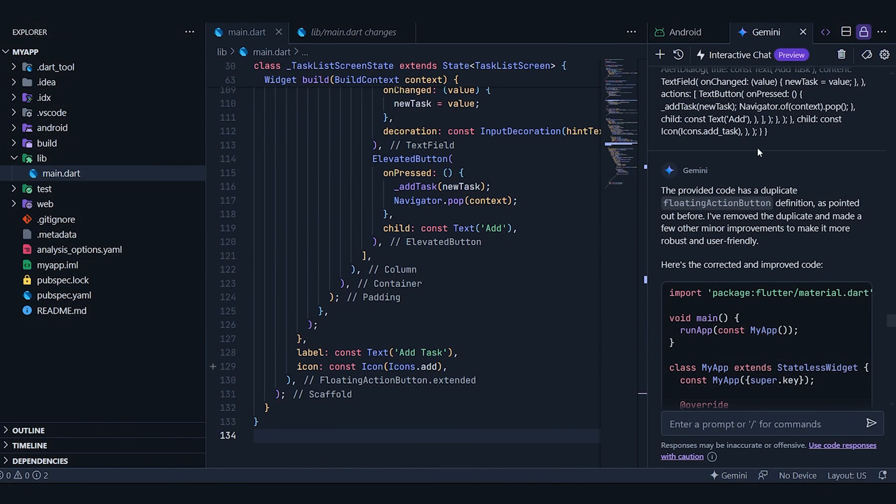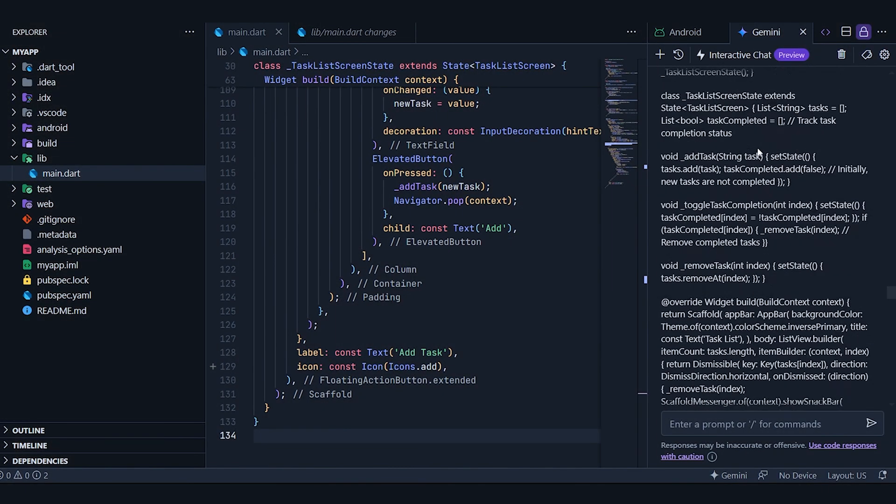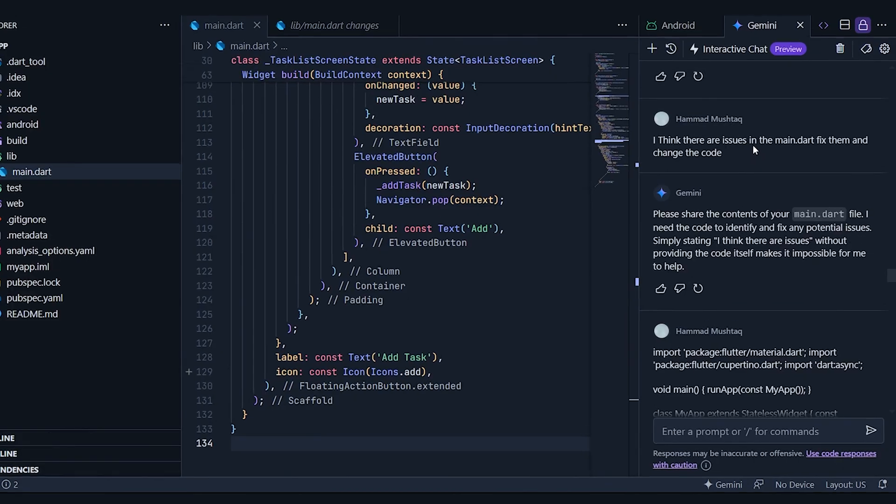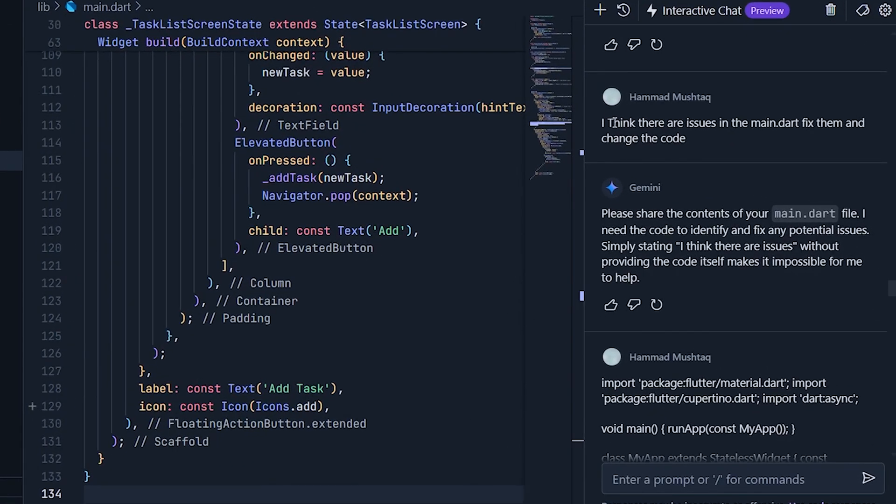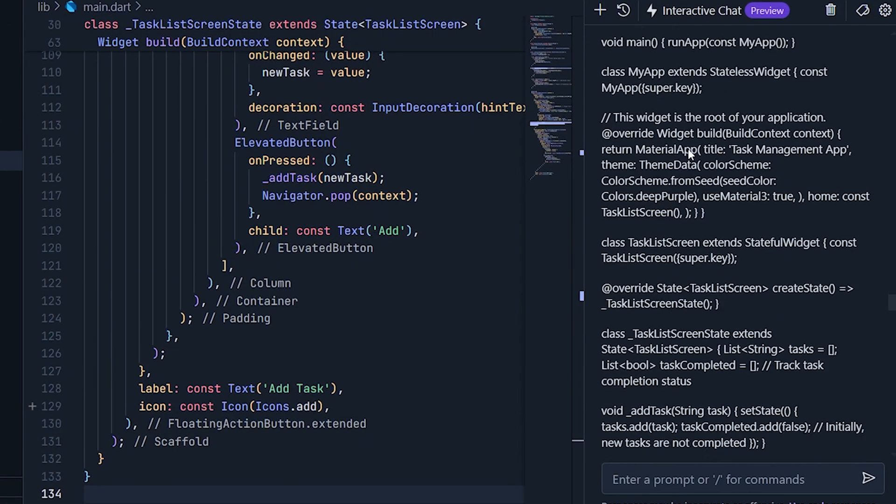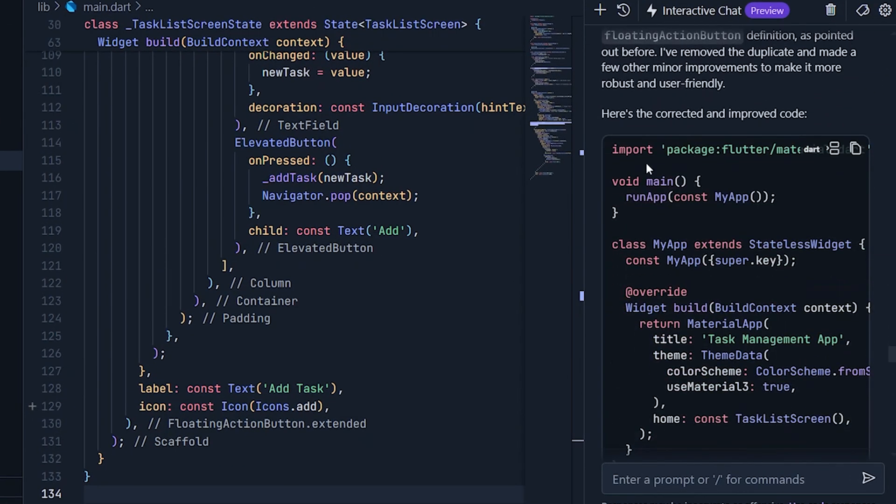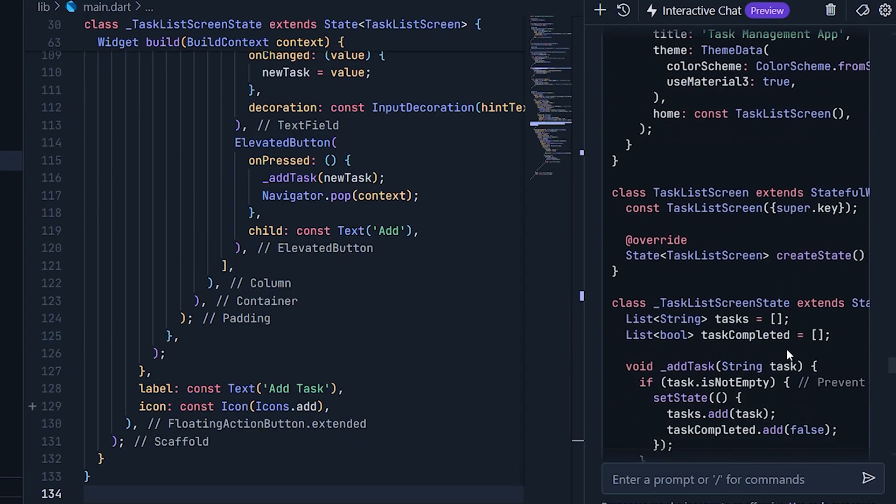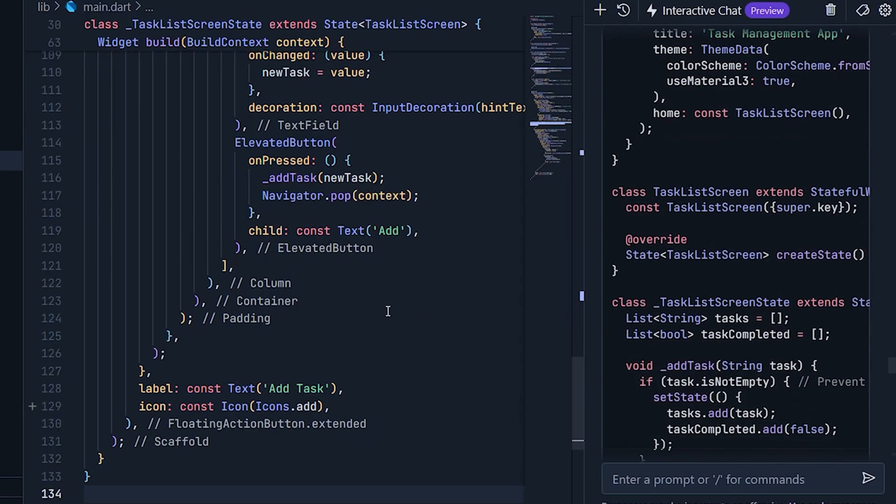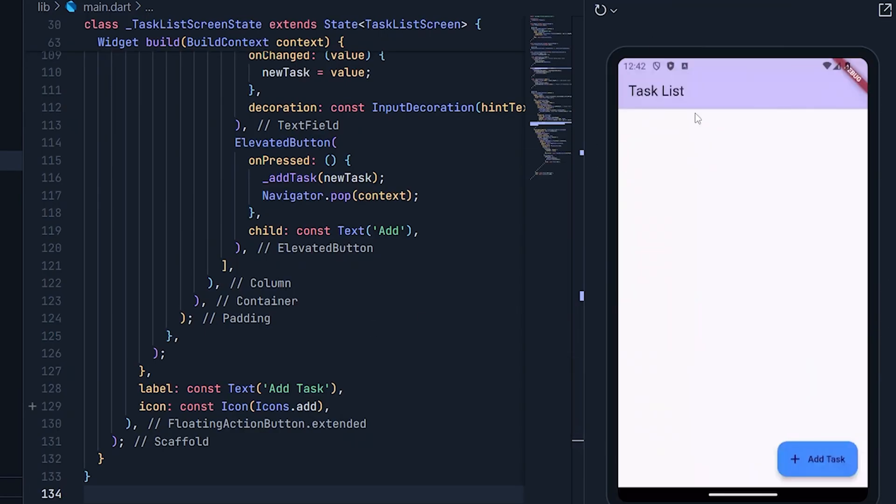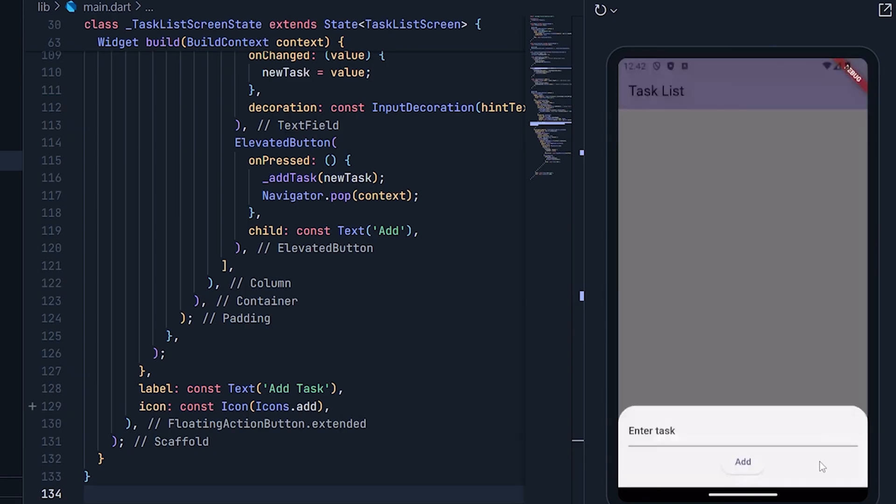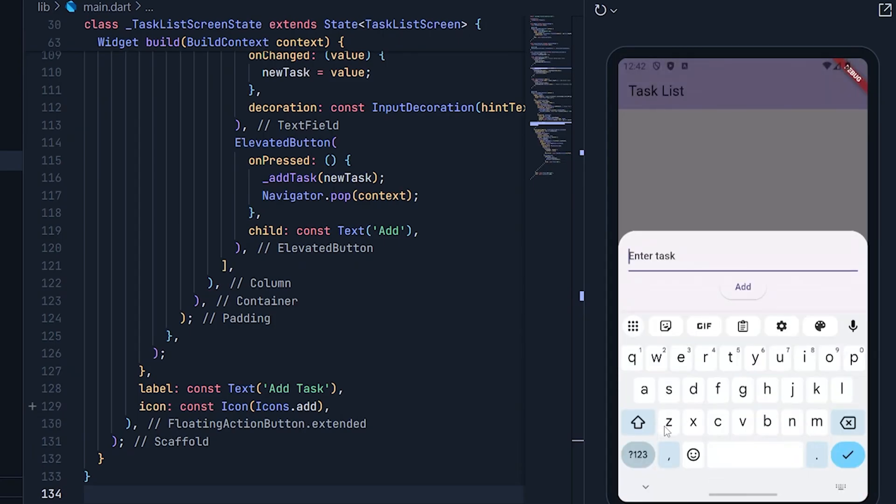When it provided the code snippet that needed to be changed, I told it to modify the entire file instead. It responded by giving me the complete updated file, which I copied and pasted. The interface has now changed, so let's test it. I'm clicking the button, but it doesn't seem to work. Oh, there it is. It just popped up. I guess it's a little slow. Let's go ahead and enter a task.